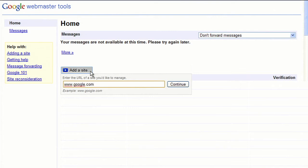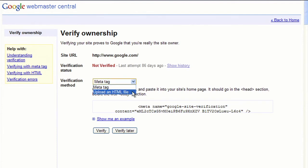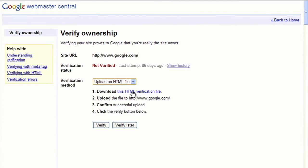Webmaster Tools provides two different methods to verify your ownership of a site. You can either add a meta tag to your homepage or upload an HTML file provided by us to your site.